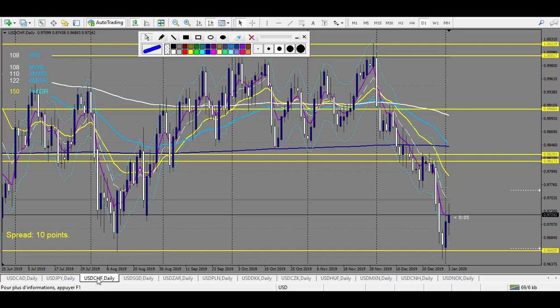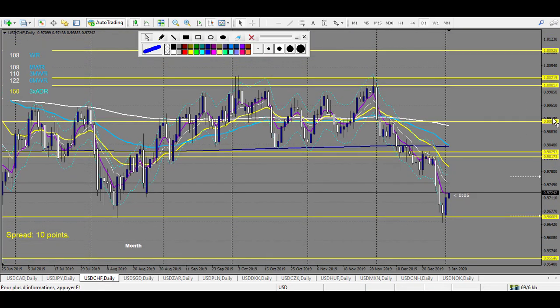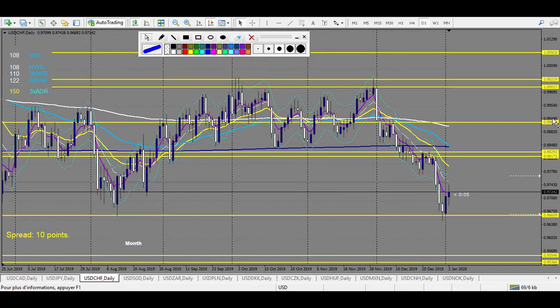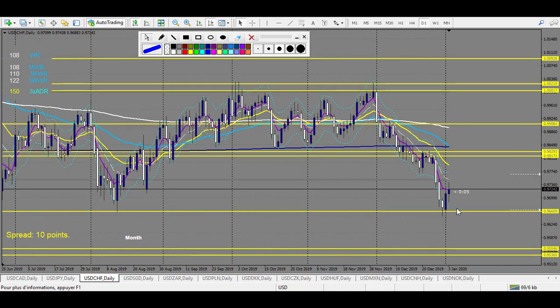And finally USD/CHF. Here are the levels on USD/CHF — reversal trade on every level.